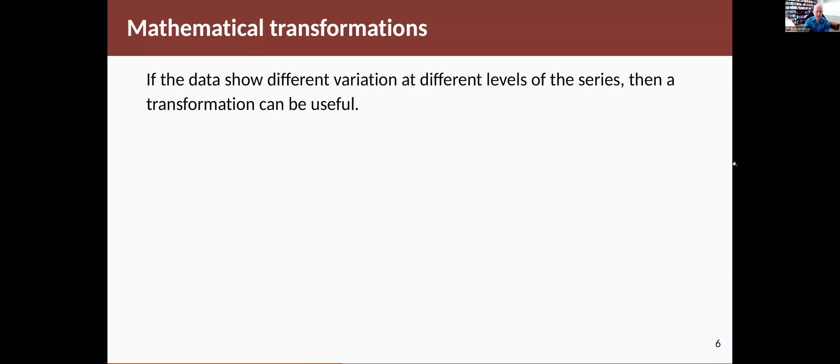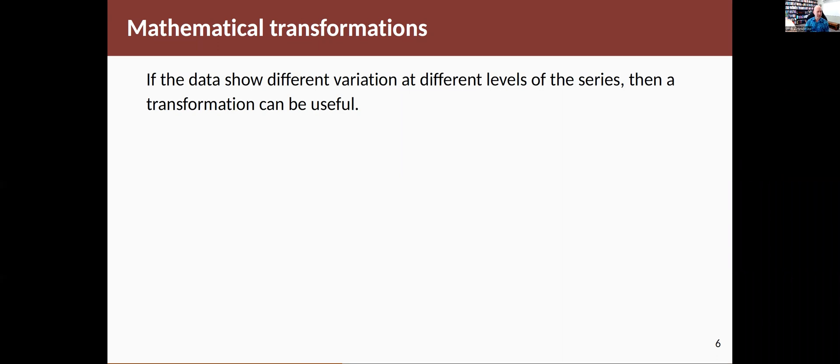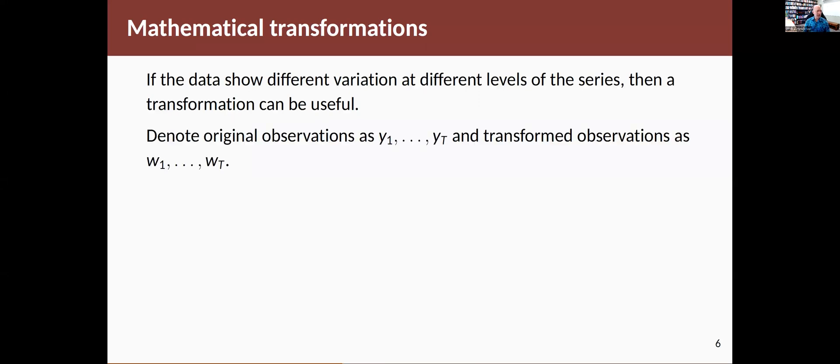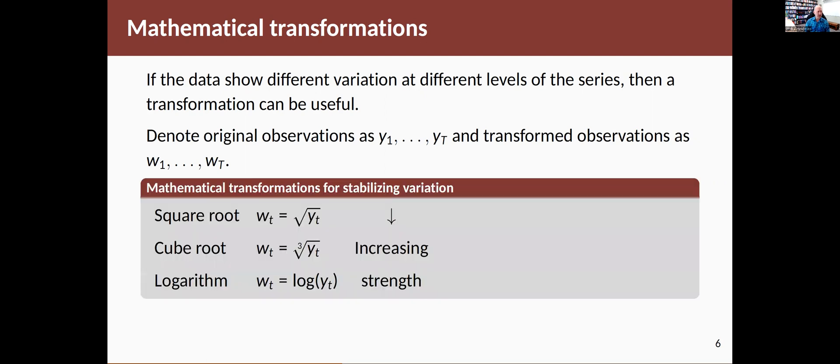So the third type of transformation I want to talk about is a mathematical transformation where you take your data and transform it in some way using a mathematical function. There's lots of mathematical functions that get used for this. If I let my original observations be denoted by y, y1 up to yt, and the transformed observations be denoted by w, then we might take a square root, you might take a cube root, you might take a logarithm or some other transformation.